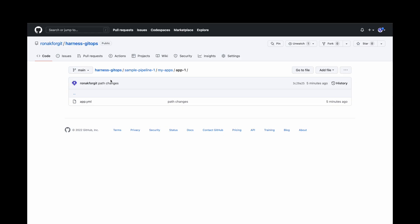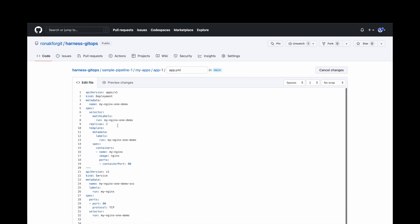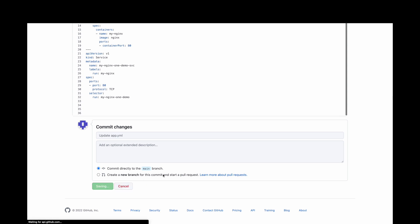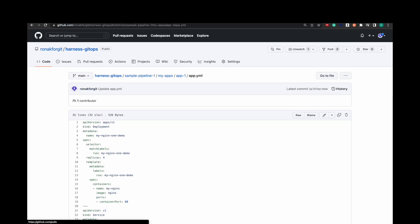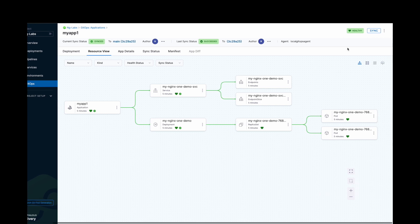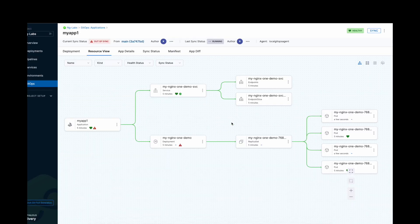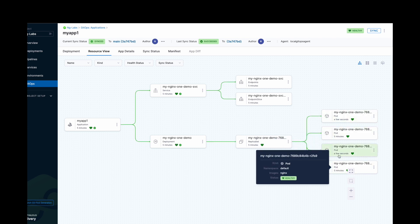So now let's make a change in our GitOps repo to see GitOps in action. I'll edit my manifest and change the replica count from 2 to 4. Now after committing, when the next sync happens, the Harness agent will detect the change and apply it in your destination cluster. In the interest of time, let's speed up the process — we will click on Refresh and enforce a manual sync. Now as the agent detects the change, it will apply them in the cluster. Now we can see 4 replicas running here.